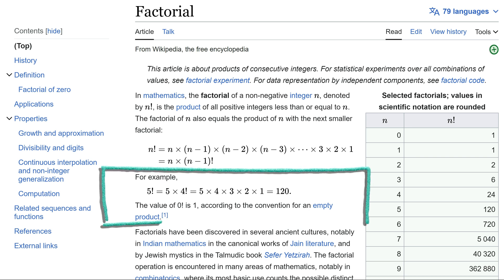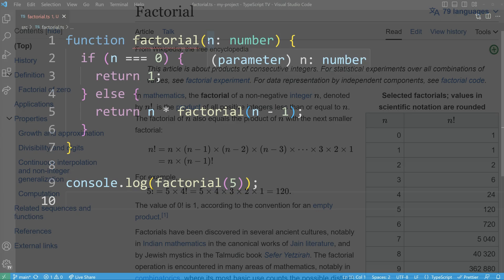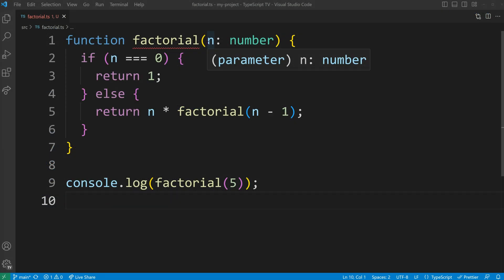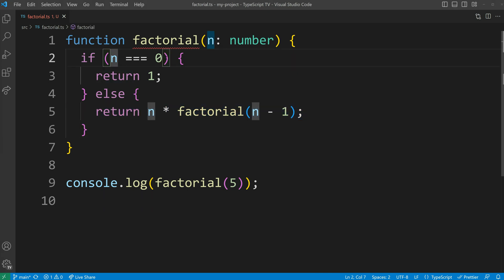The factorial function multiplies all positive integers from our chosen number down to 1. The factorial function takes an input number, n, and recursively calls itself with n-1 until it reaches the base case of n equals 0.